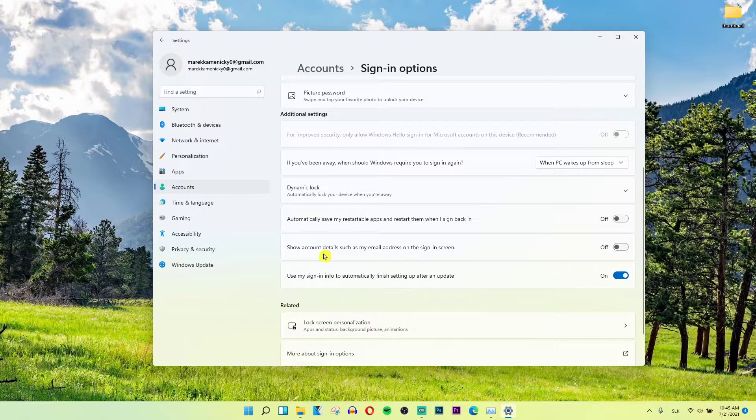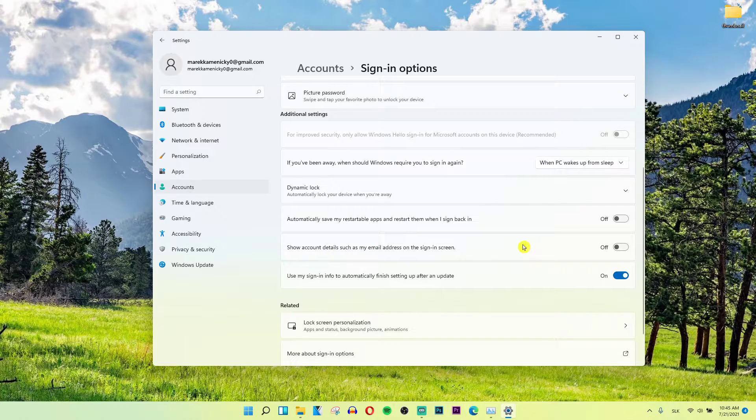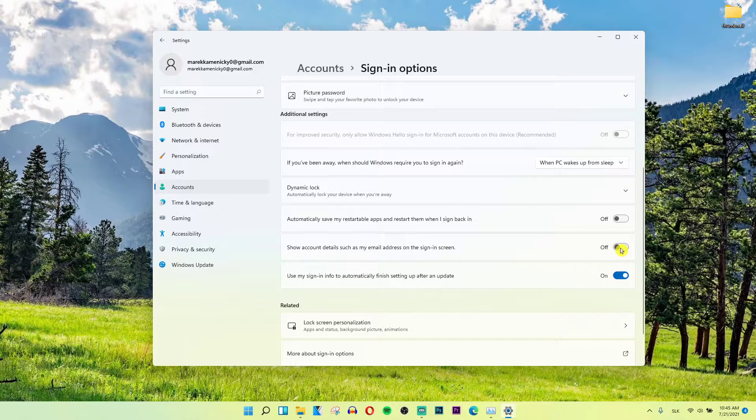Then you'll see 'Show account details such as email address on the sign-in screen' and you can turn it off. So have it turned off.